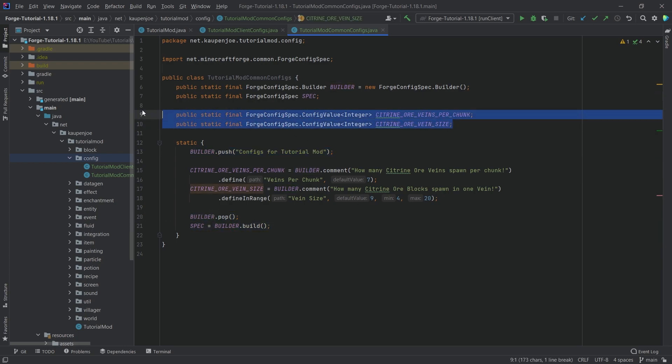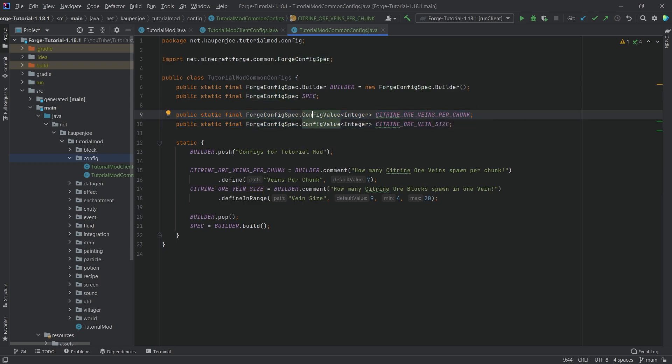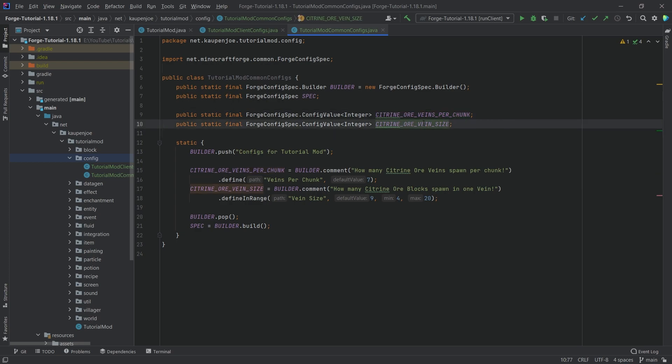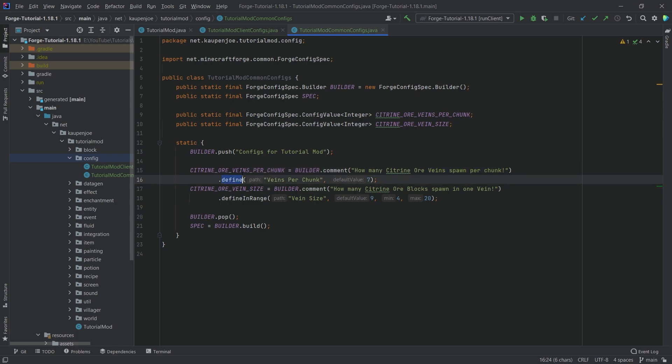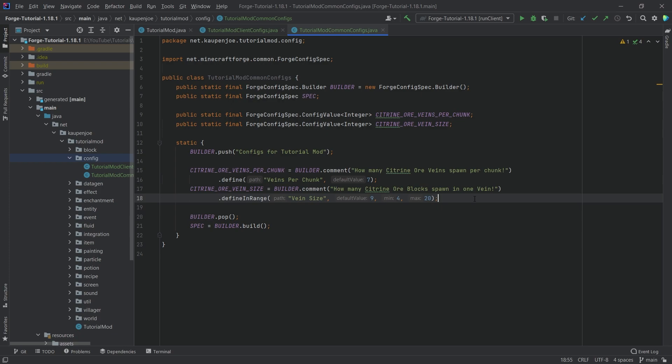The thing that has changed is now we have two static final forge config spec config values as fields. You can see that they have a name: citrine ore veins per chunk and citrine ore vein size. So what we're going to do is we're going to make it configurable on how much citrine ore spawns in the world. This is always a good idea to put into your mod, make this configurable so that possible modpack makers have the ability to adjust the ratio of however many ores spawn. You can see what we do is we basically set this equal to builder.comment and then we're calling on this the define method. This is the name of the variable and this is the default value.